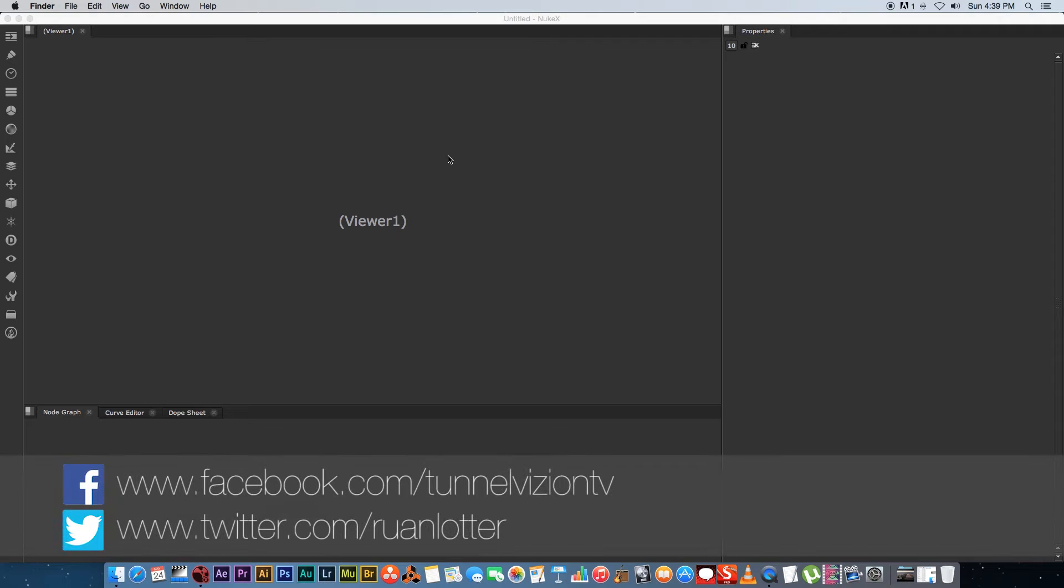Hey Erwan here from Tunnel Vision TV and in this tutorial I'm going to show you guys how to add some camera shake using Nuke.